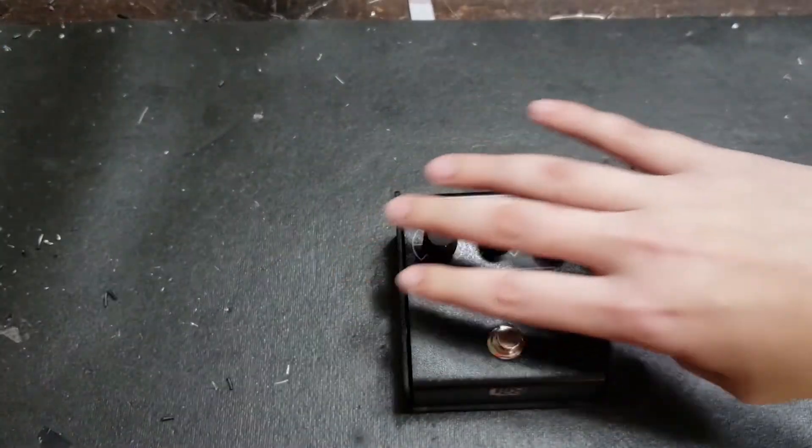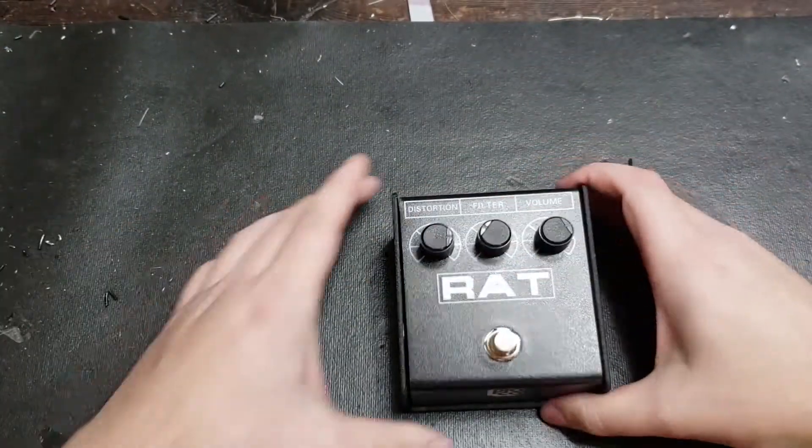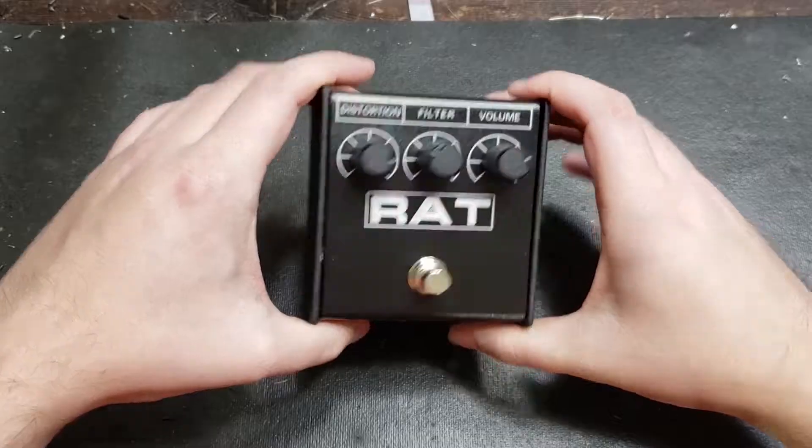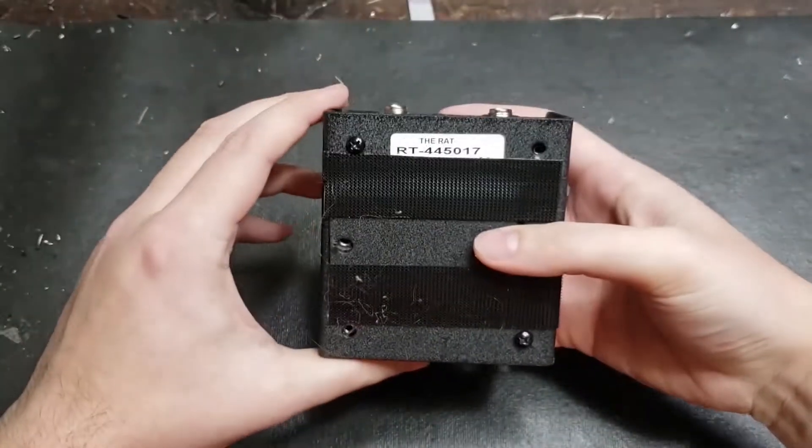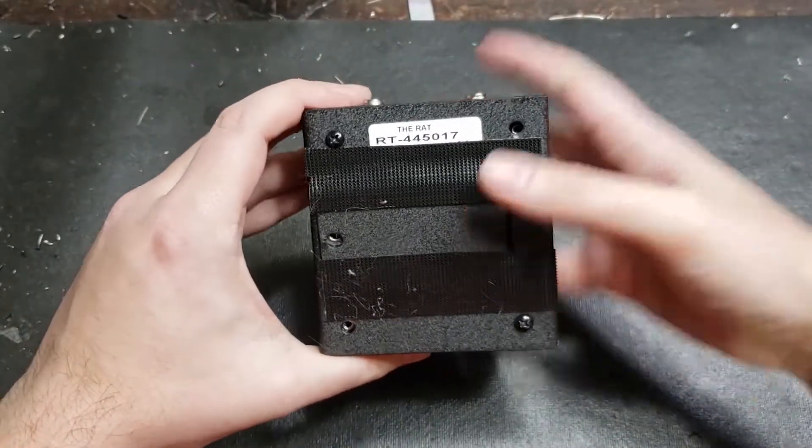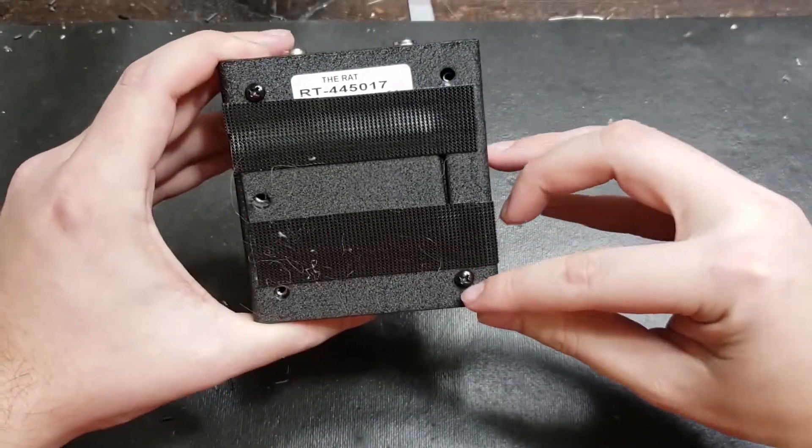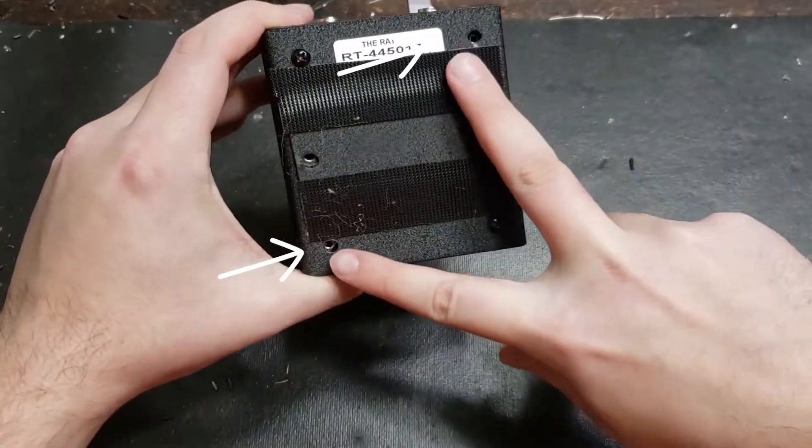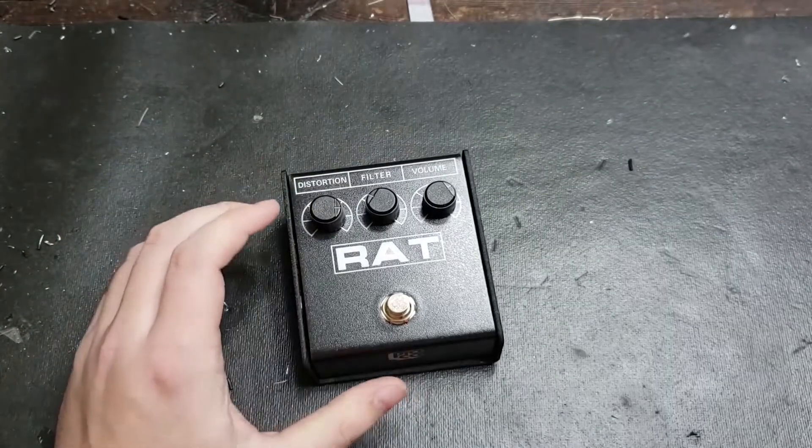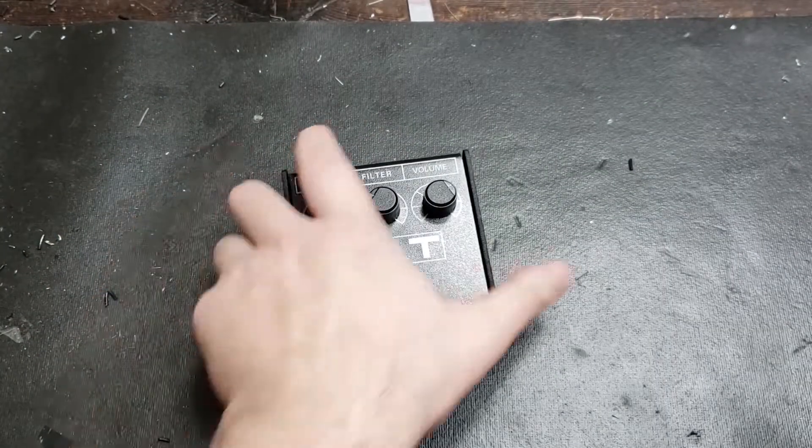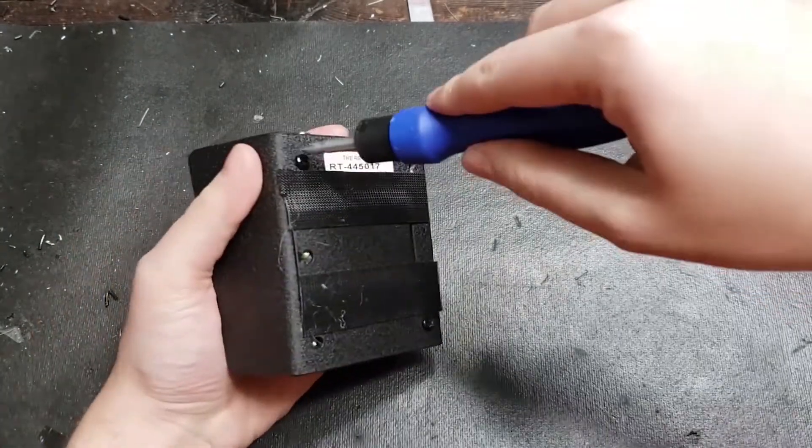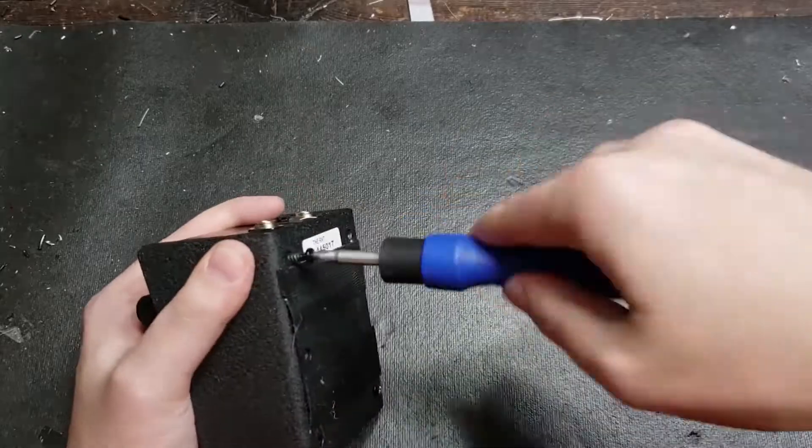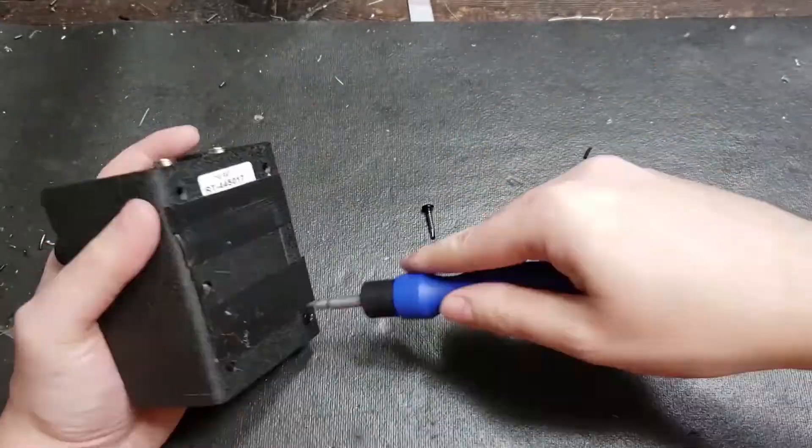First thing you're going to want to do is flip it over and take the screws out of the back that's holding the assembly together. Depending on what year your rat is, it may have more or less screws. Just take a regular Phillips head screwdriver and start turning these out. These are tap screws and are a little harder to get out towards the end. I would recommend using a regular screwdriver as opposed to a power drill because you don't want to strip anything.